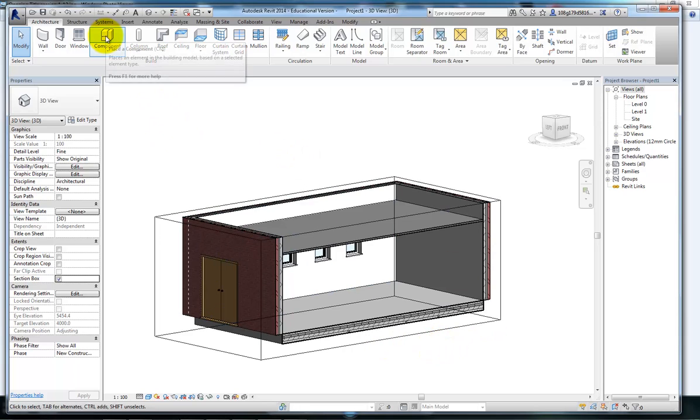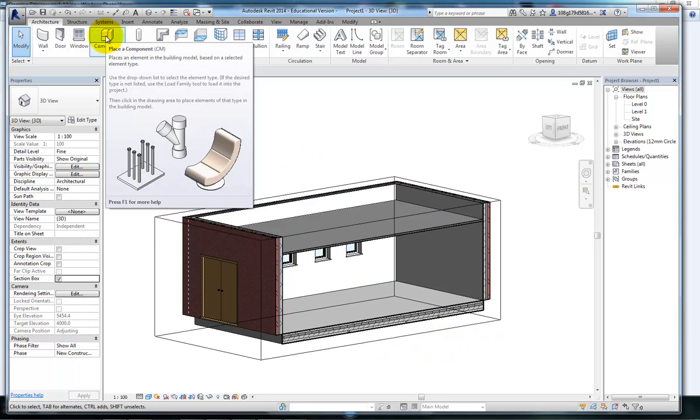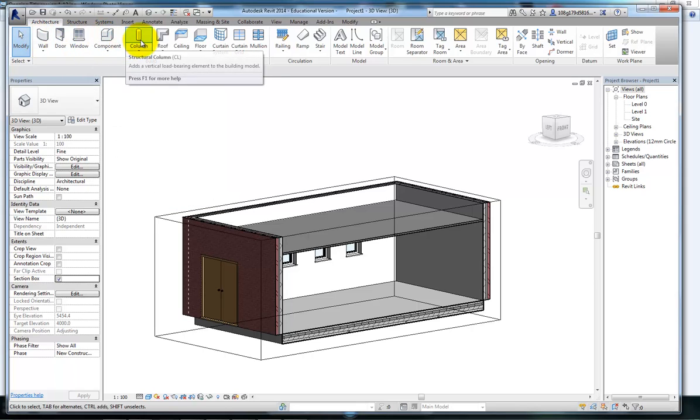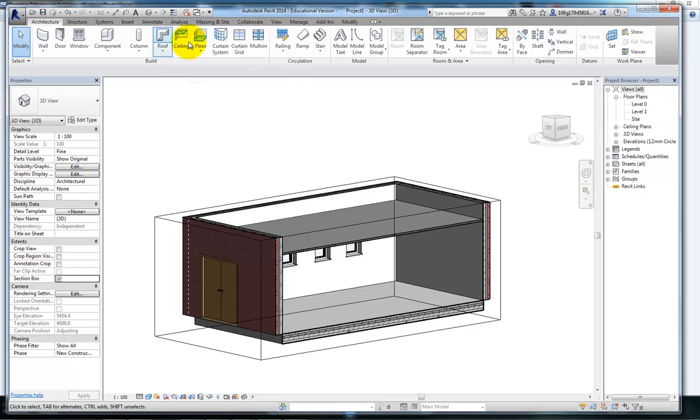So components. Components can be thought of as anything other than walls, doors, windows, columns and these other items that are listed here.